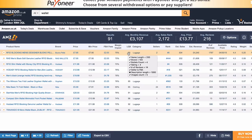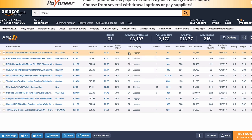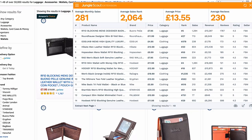Actually, you get that same listing quality score hover information in the AMZ Scout basic version too, not just the Pro. So in terms of AMZ Scout Basic versus Jungle Scout Lite, the basic AMZ Scout version already has that feature, which is impressive.